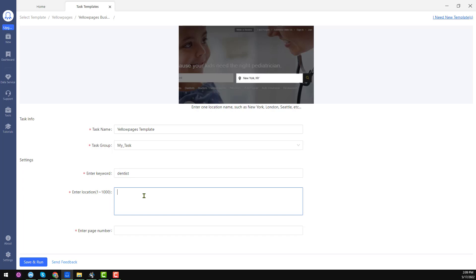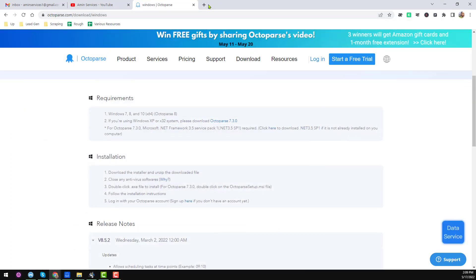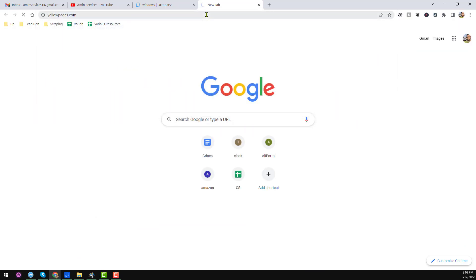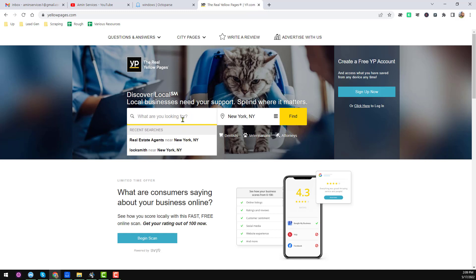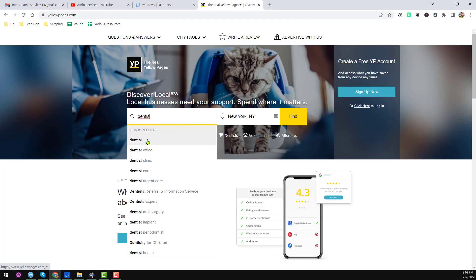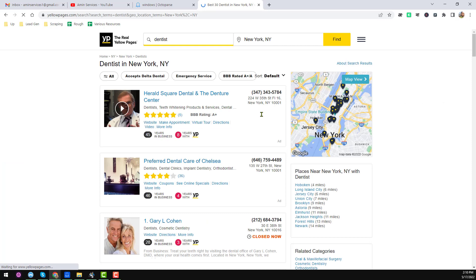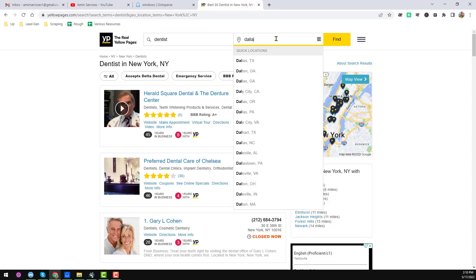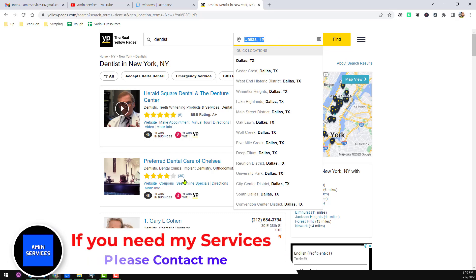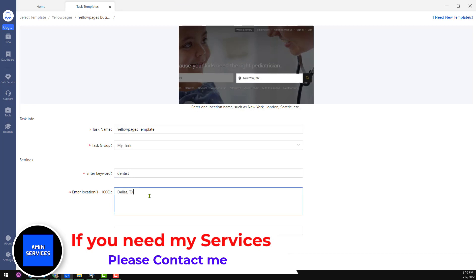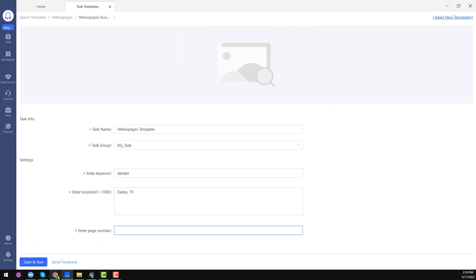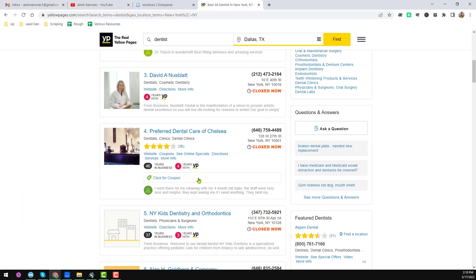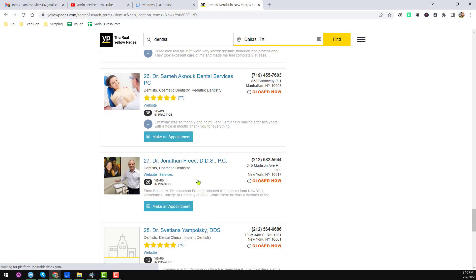For the location, enter where you want to get results. I want Dallas, Texas. You can also take help from the website — if you go to yellowpages.com on your browser, you can see the dentist keyword and location fields are the same. So I enter Dallas, Texas here. Then enter the page number. Each page contains 30 results and there are 3,000 total results, so we need to scrape 100 pages. I will insert 1,000 as my total number of pages to scrape.